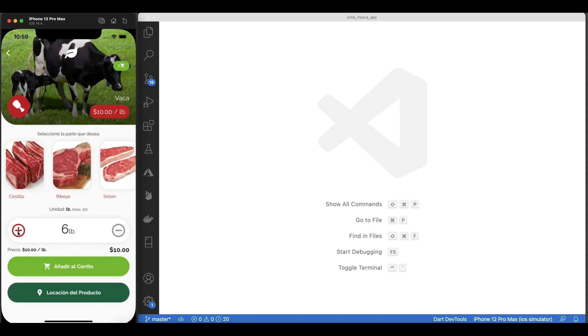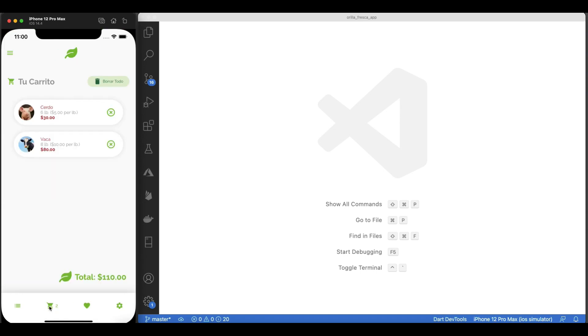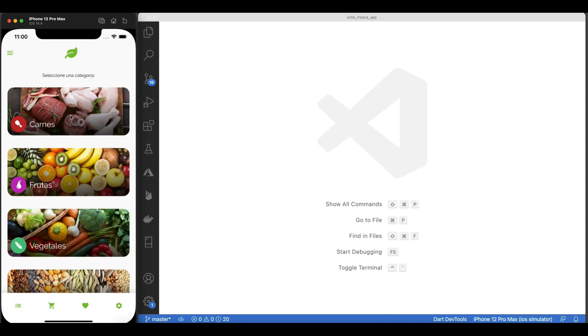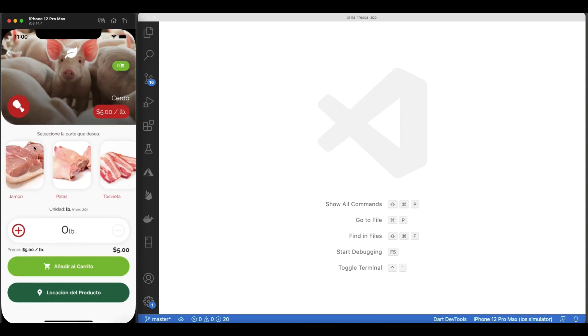The navigation strategy used here allows you to switch between pages within the main page while still providing the ability to navigate to the top-level pages, thus allowing you to roll out your own tab navigation implementation like we did in this video.